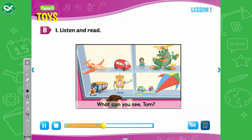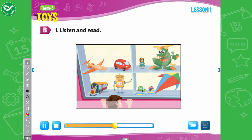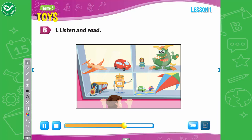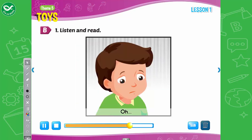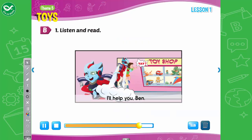What can you see, Tom? Oh, Ben, I can see a small doll. What can you see, Alfie? I can see a ball. A big ball? No, a small ball. Oh. I'll help you, Ben. Yay, Alfie! I can see it now!